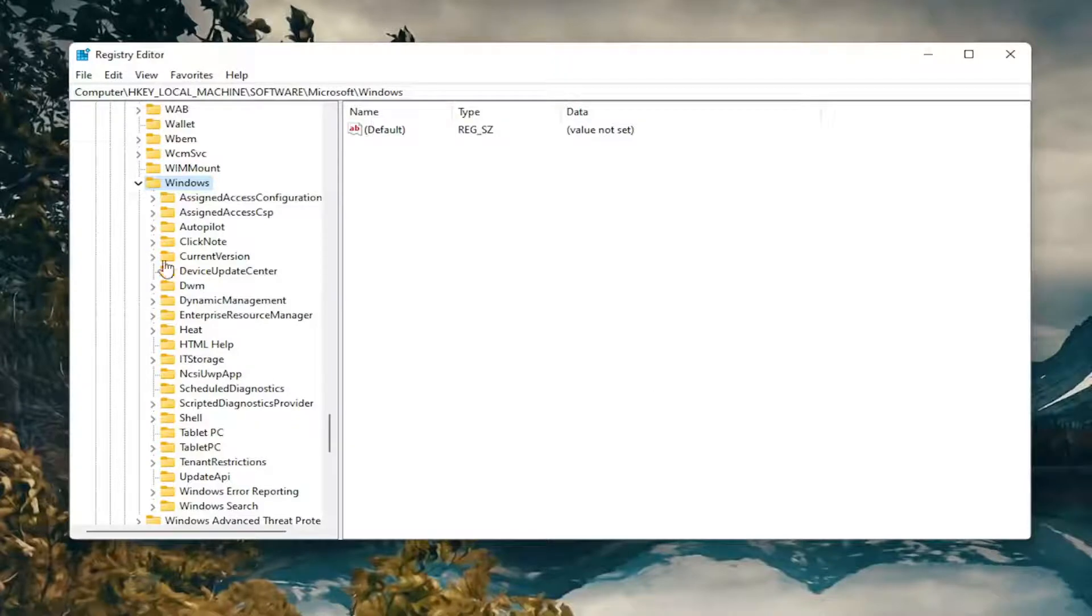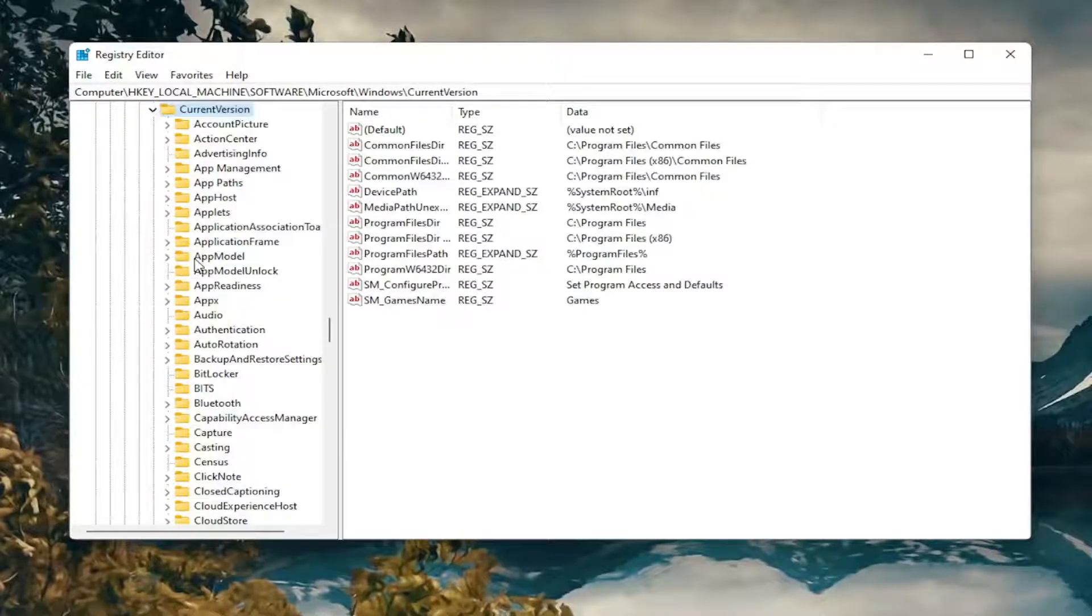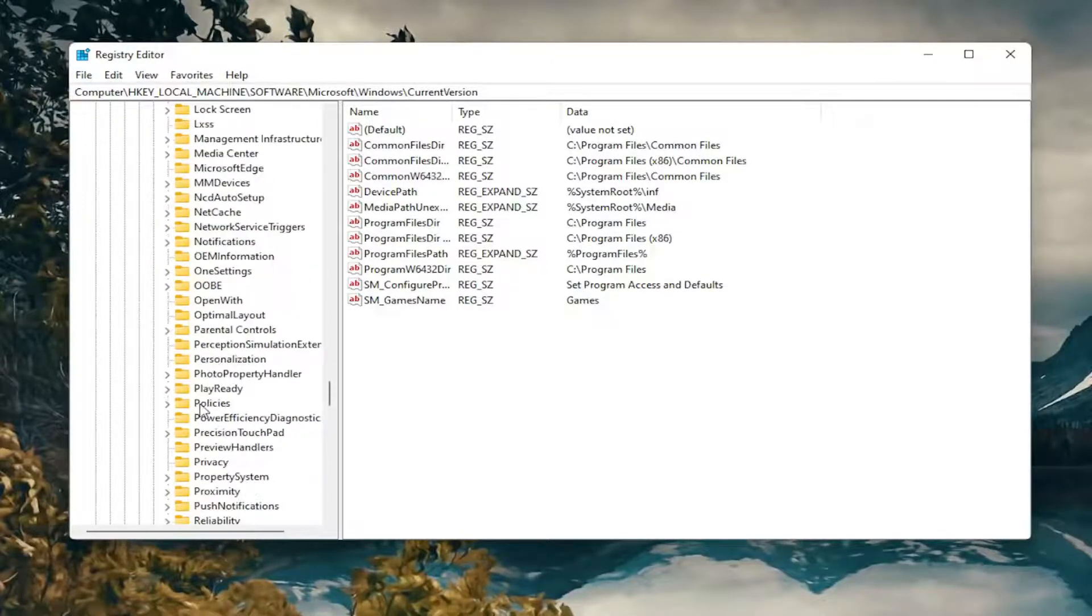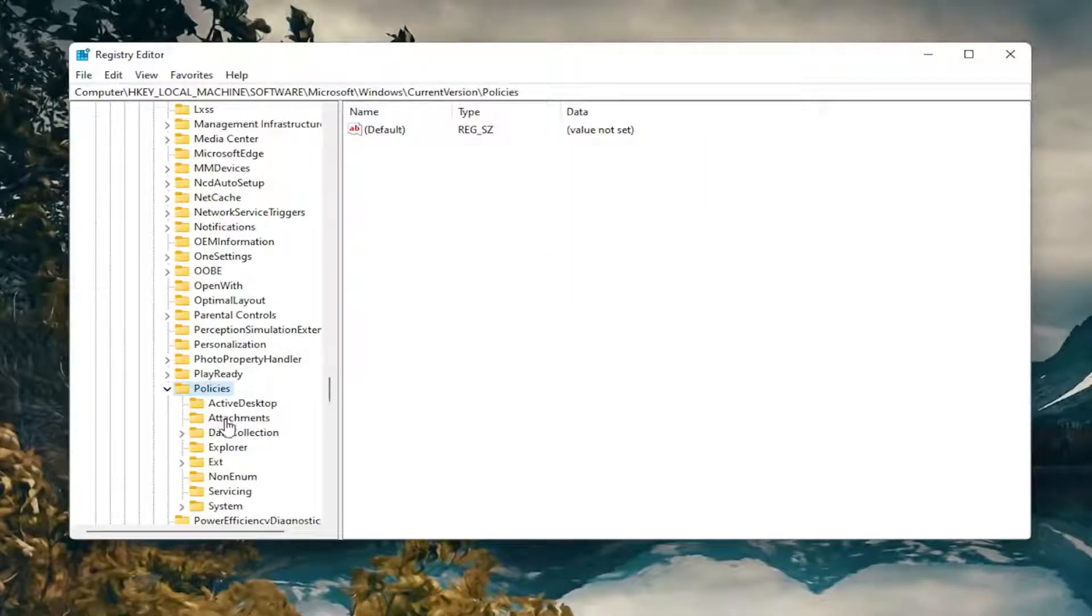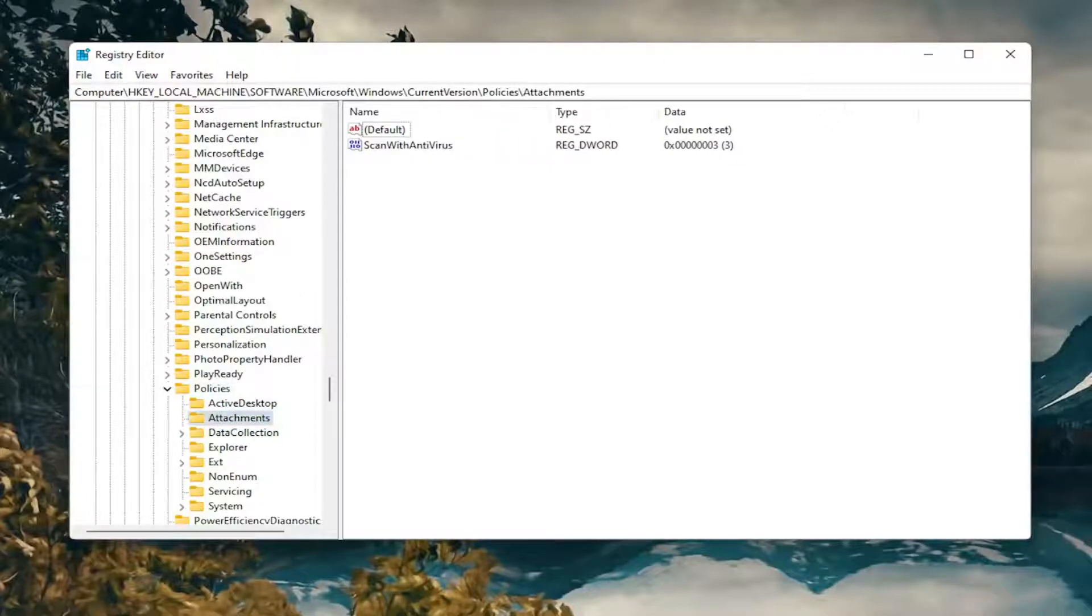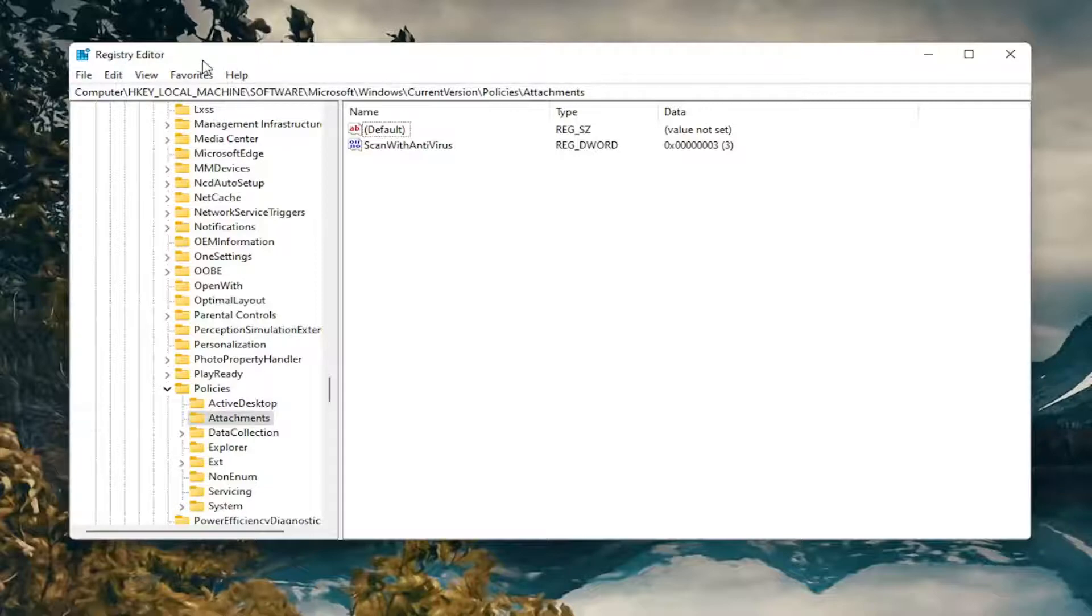And there should be a Current Version folder. Double-click on it. Policies, go down to that. Double-click on it. And now there should be an Attachments folder. Just left-click on that one time. If you need to pause the video and take down the file path, it's up at the top of the screen here. Each backslash is a different subfolder we've gone under to get to this point.